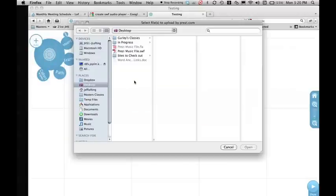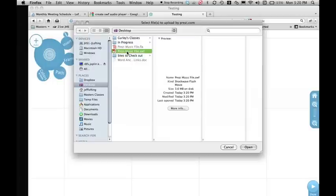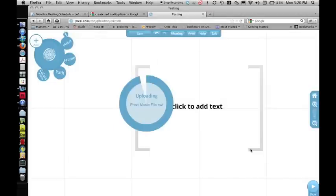Now again, if this is not the end of your project, you may not want to insert it at this point. You can reverse it, but it's just a little annoying. So once you've done that, Insert and then File, you're going to highlight your SWF file. Click Open.